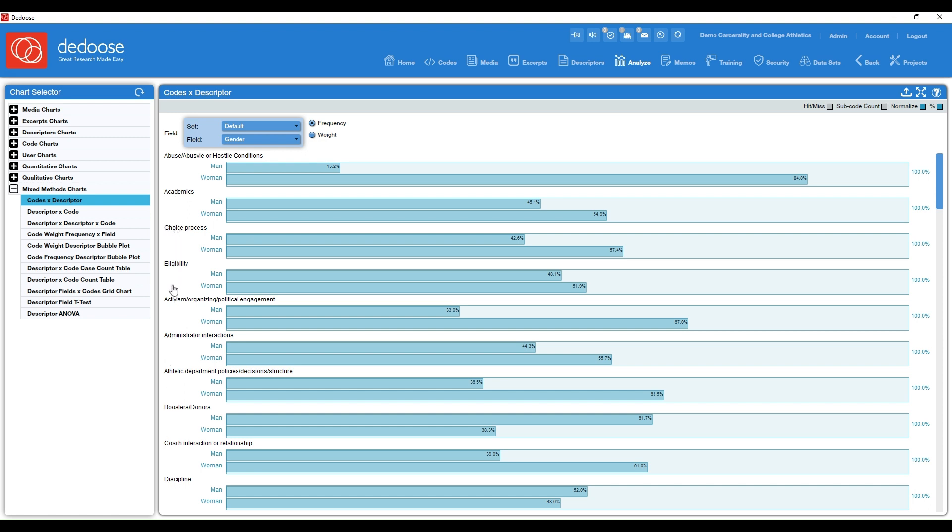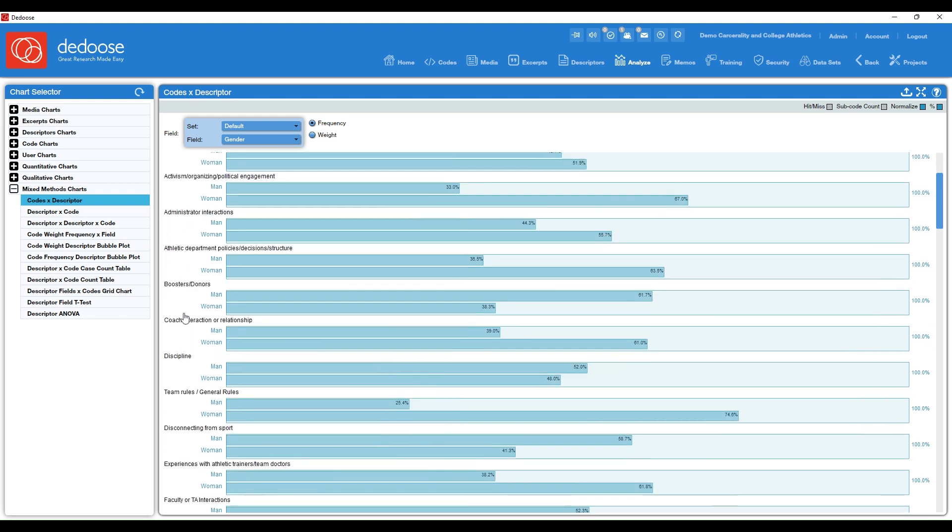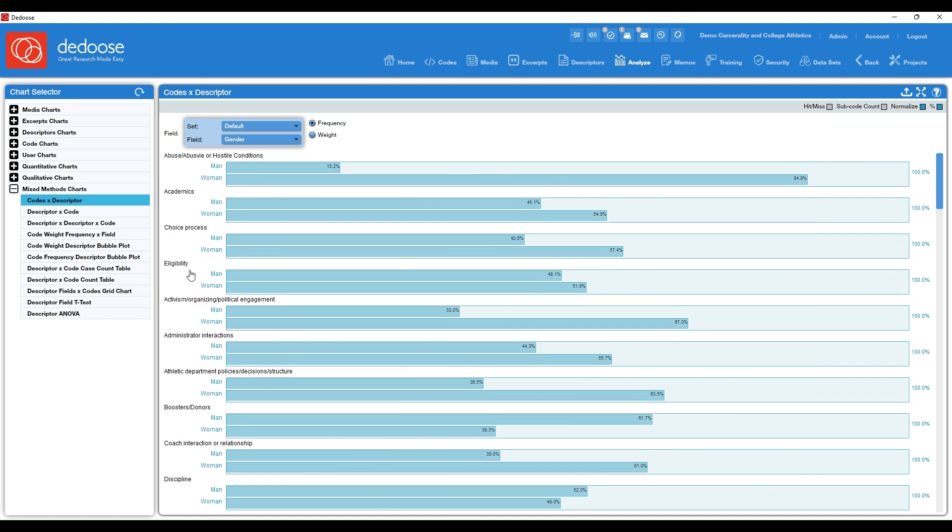And then all of your codes will be listed here on the left. So abuse, choice process, athletic department policies, and so on. All of these were my codes in the project. And then you'll see that code is going to be disaggregated by the descriptor of your choice.